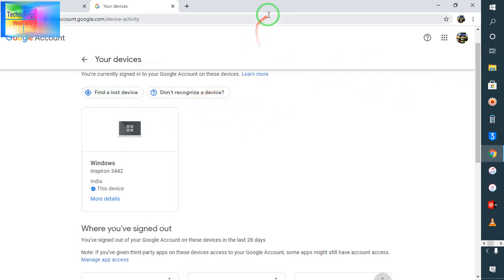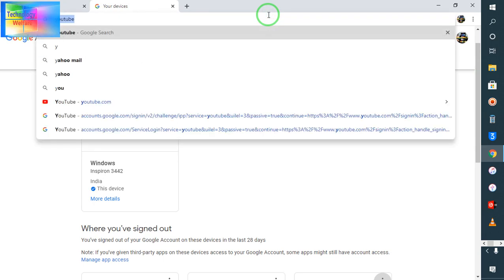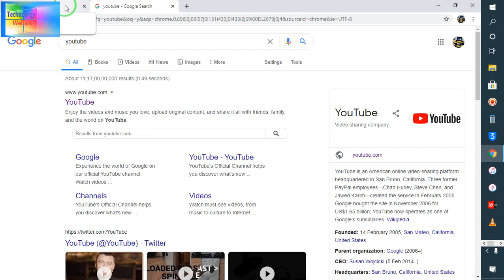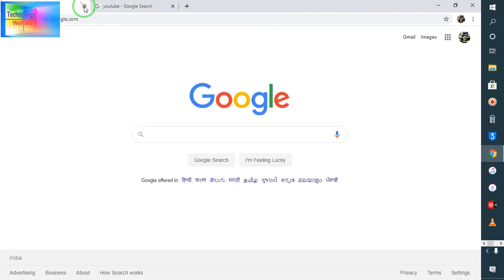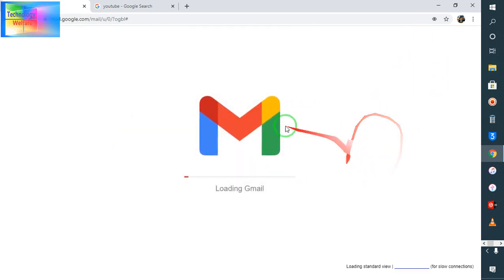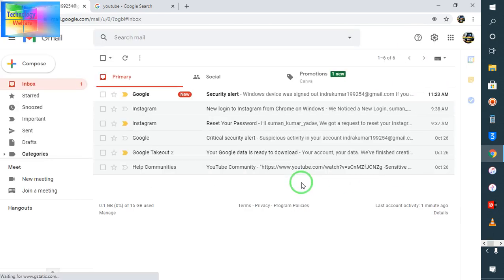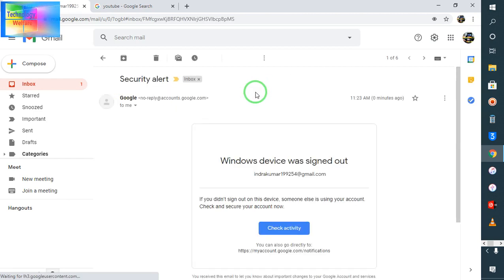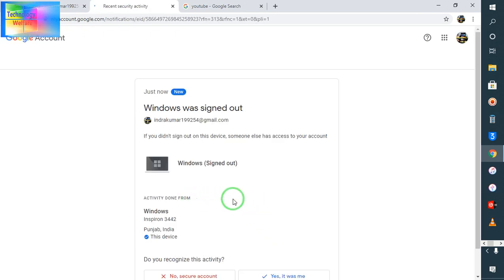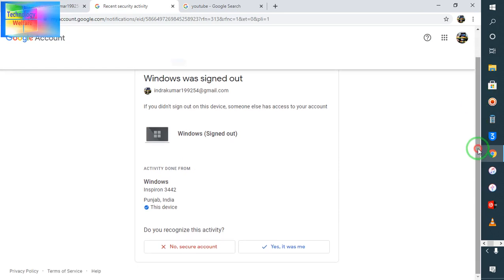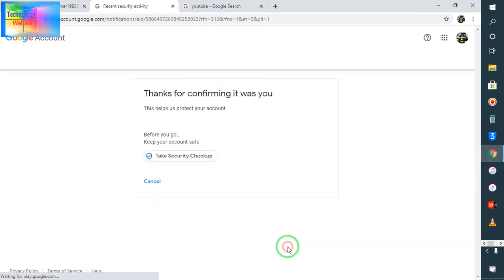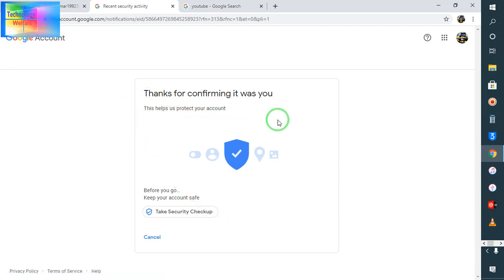Now go back to YouTube. You may also see a security alert message in Gmail — click on it, go to Activity, and confirm 'Yes, it's me.' It will then say 'Thank you for confirming it was you.'